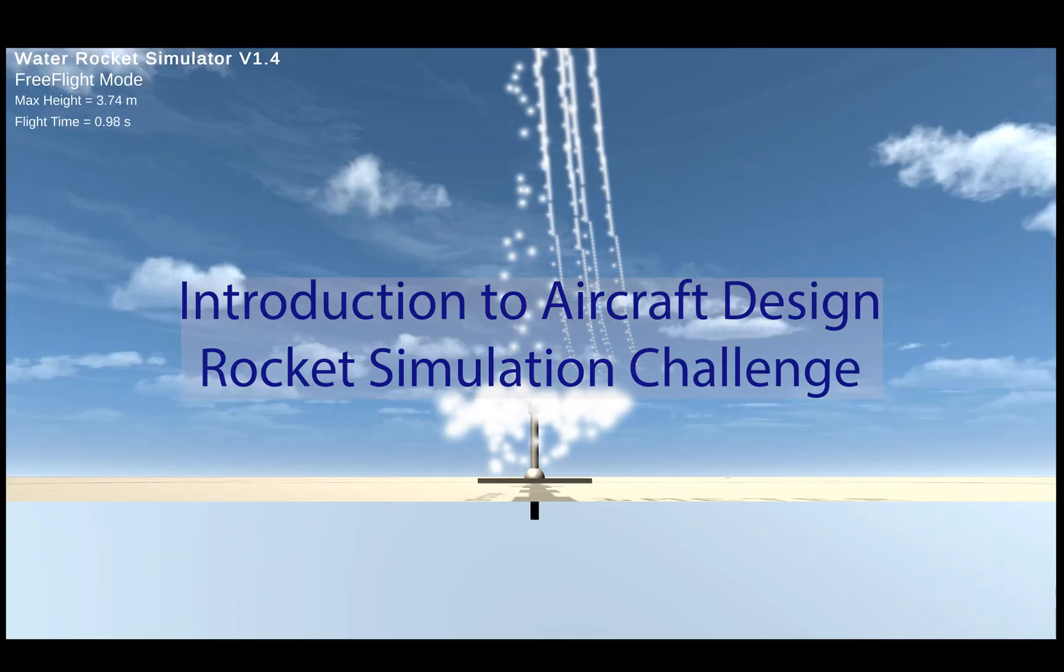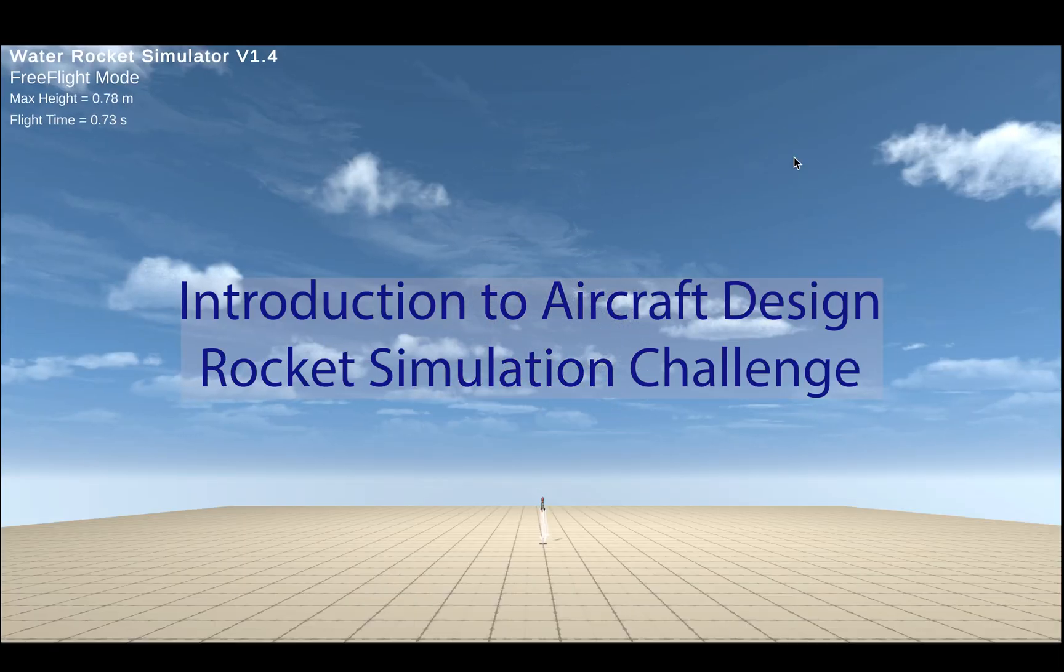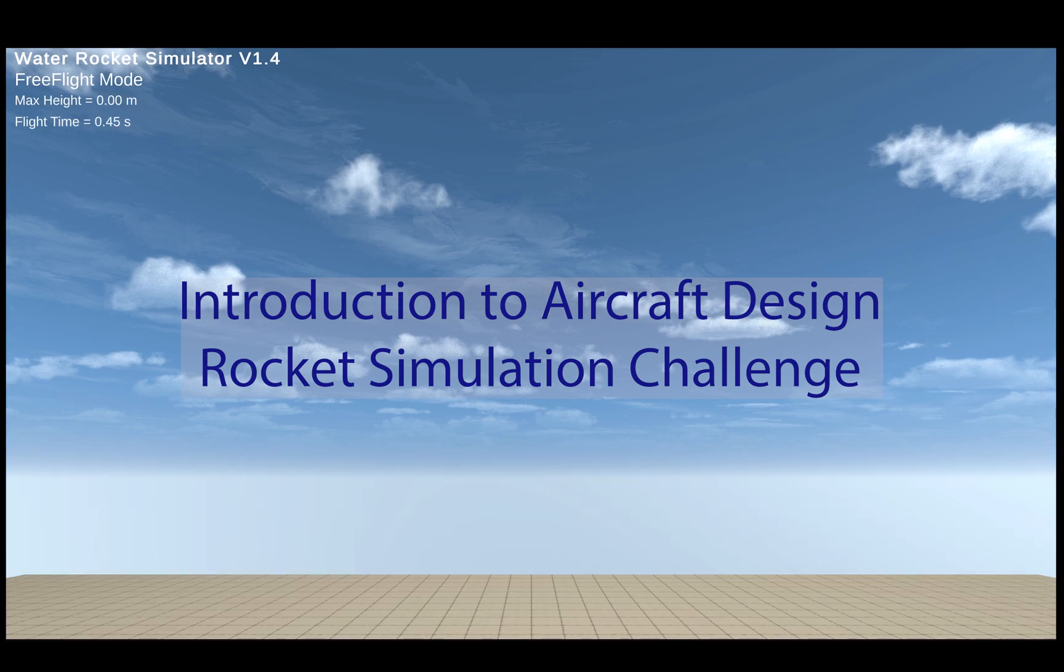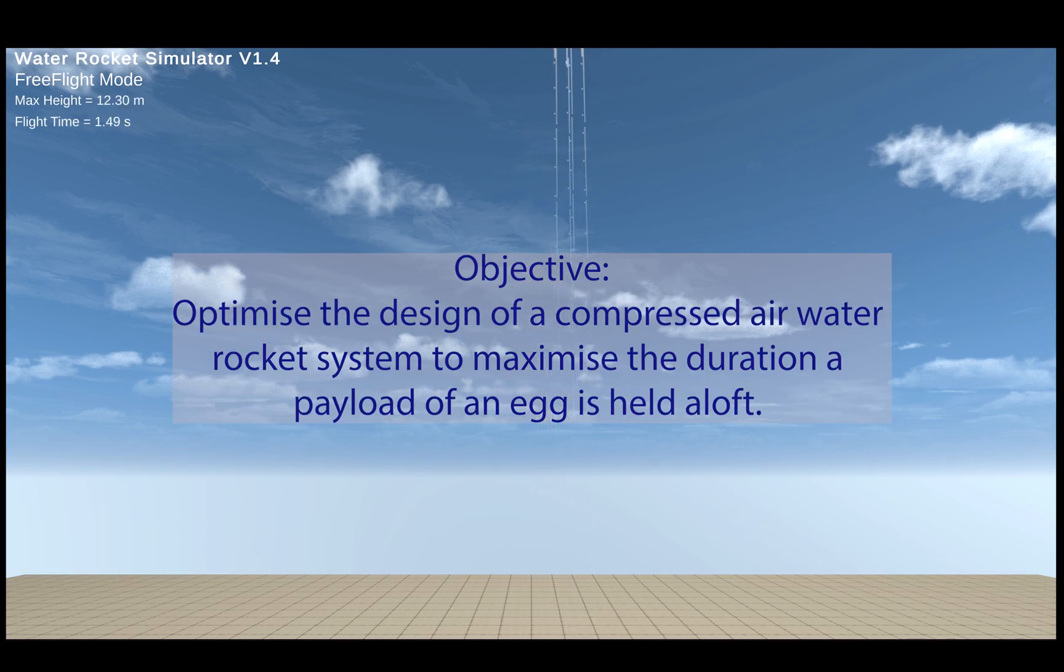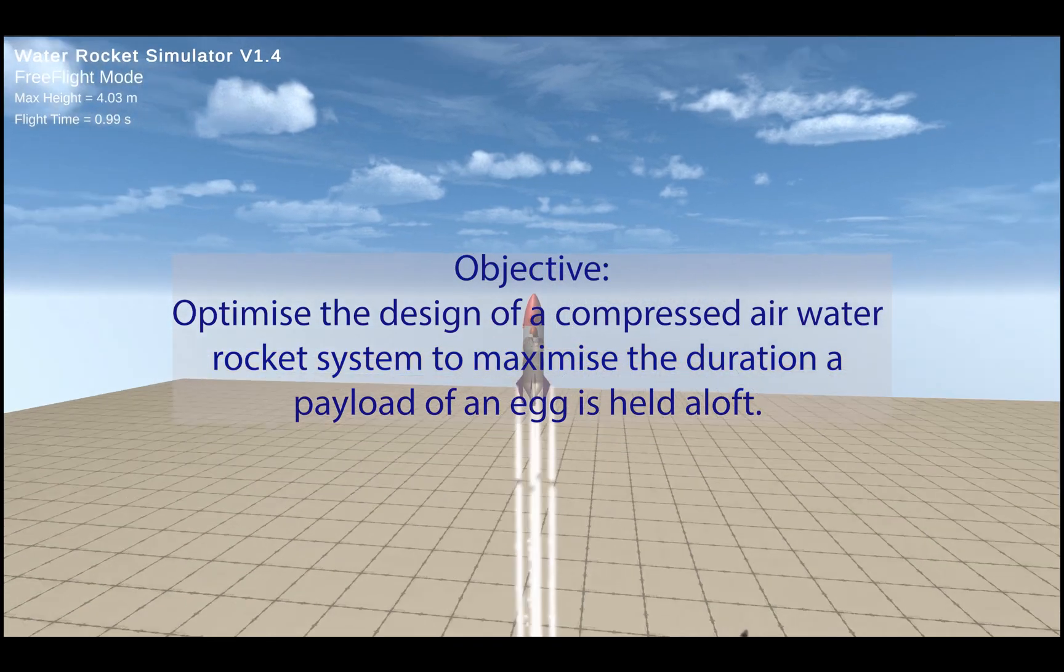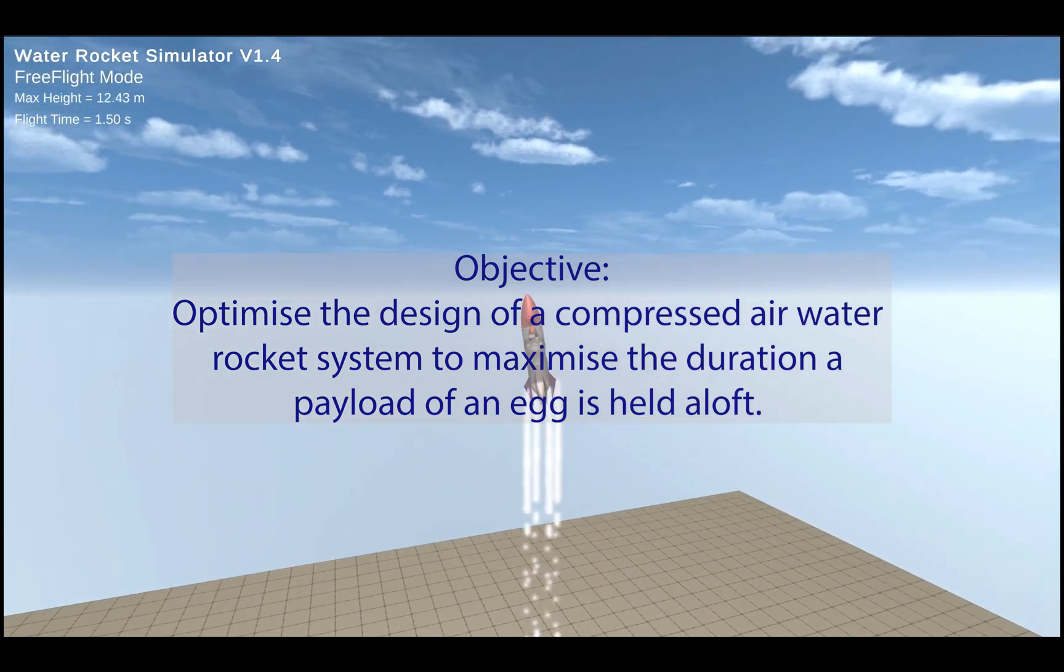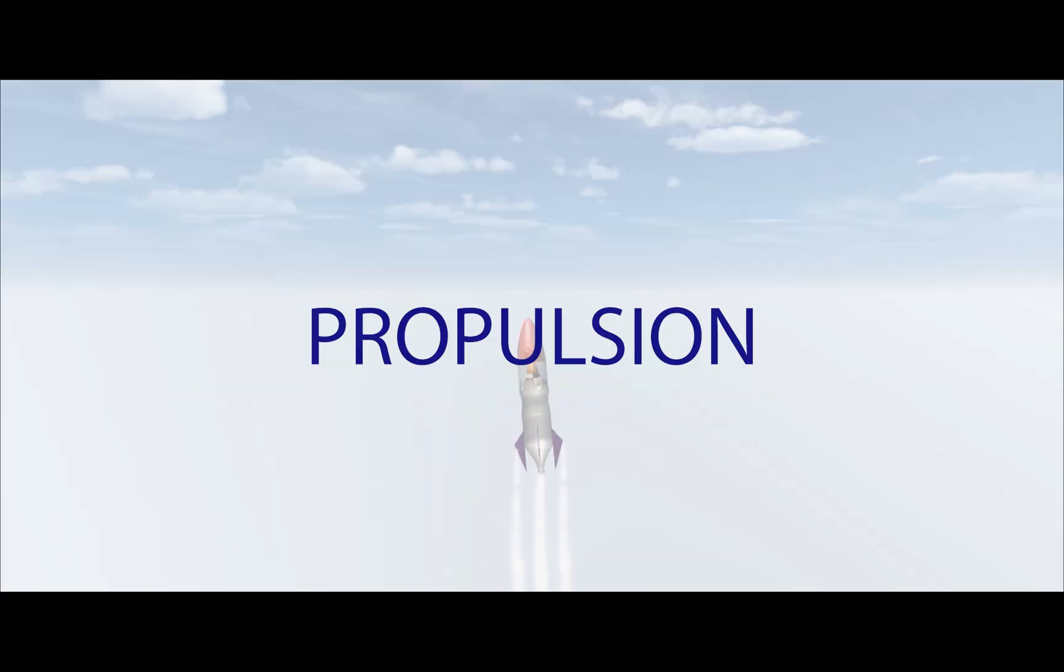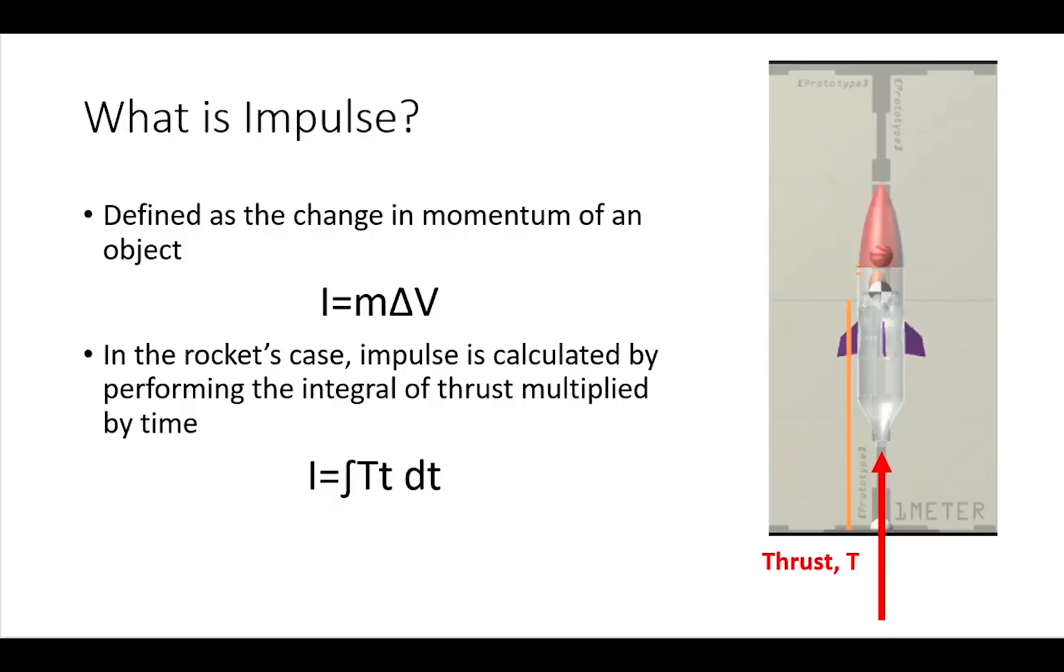3...2...1... What is impulse? Impulse is defined as the change in momentum of an object.